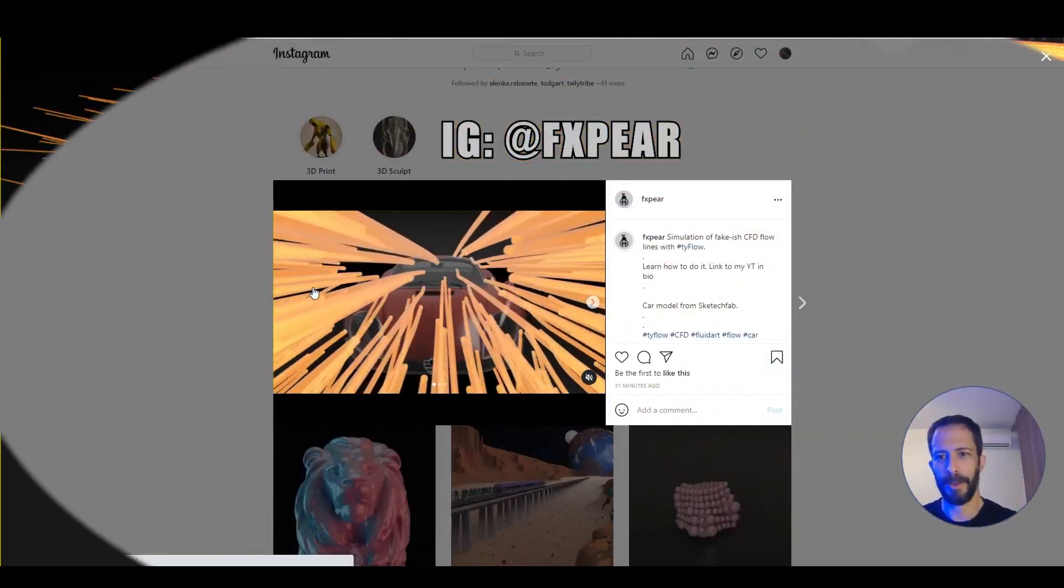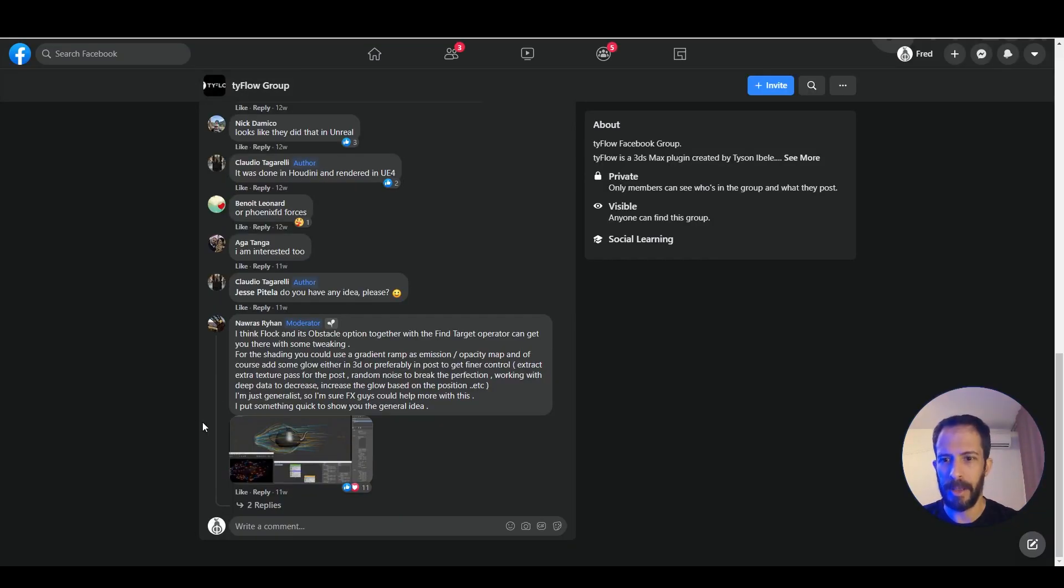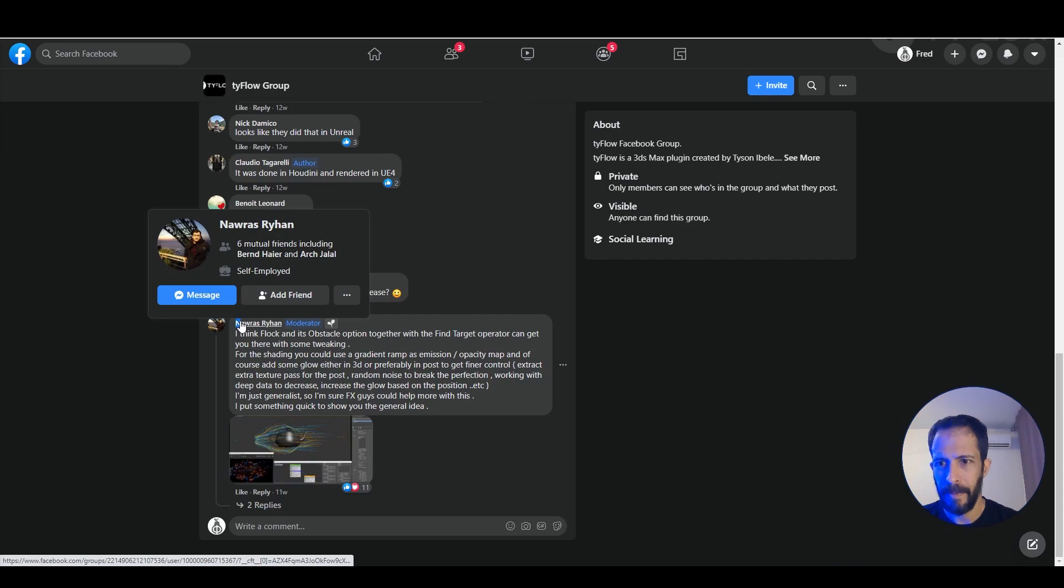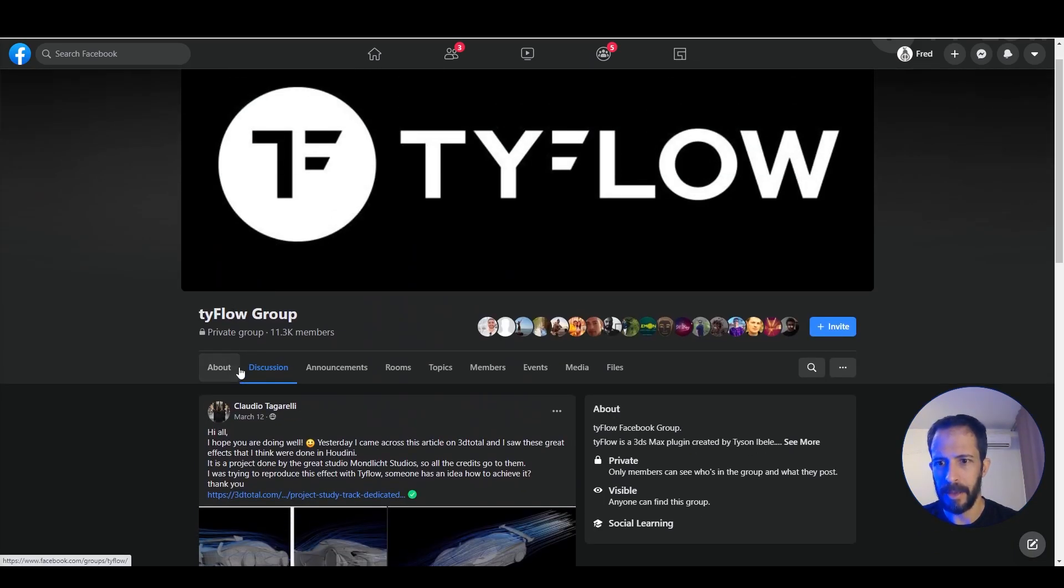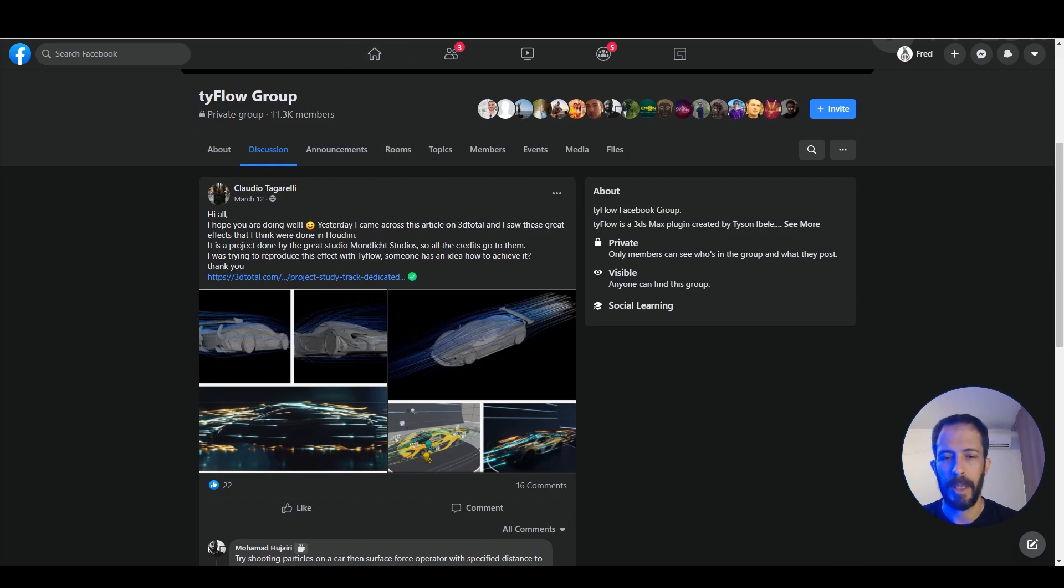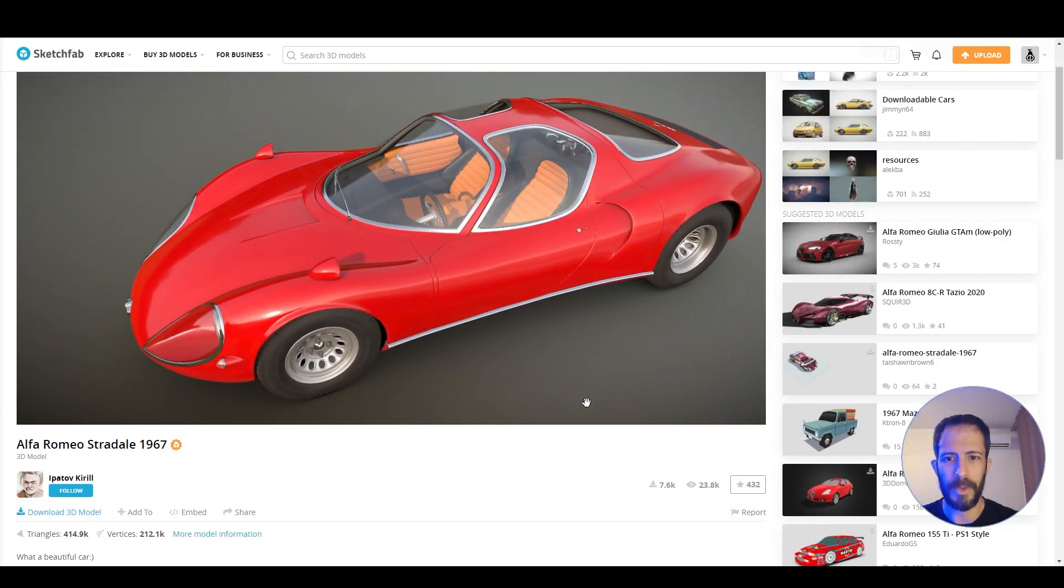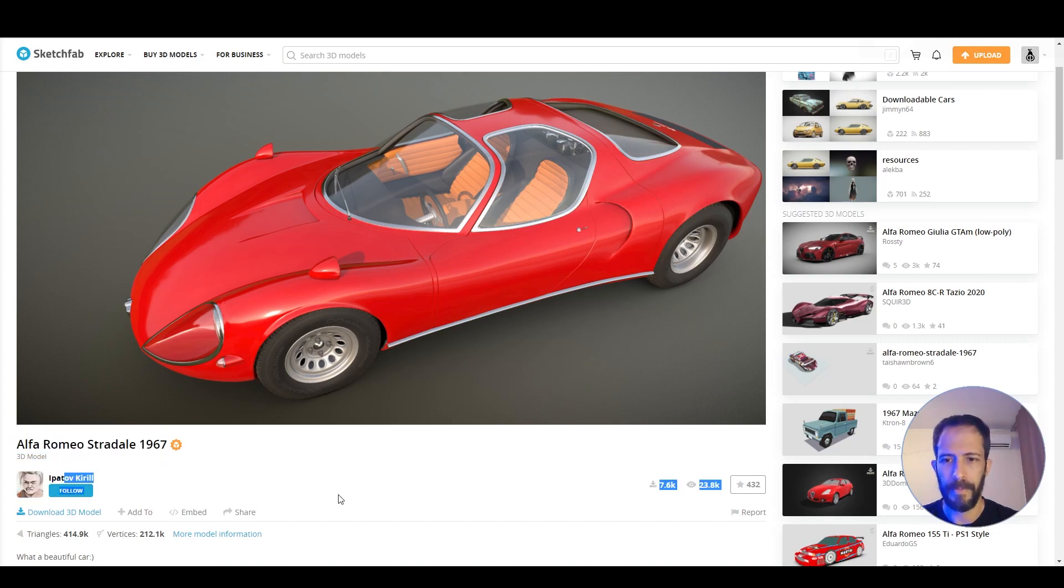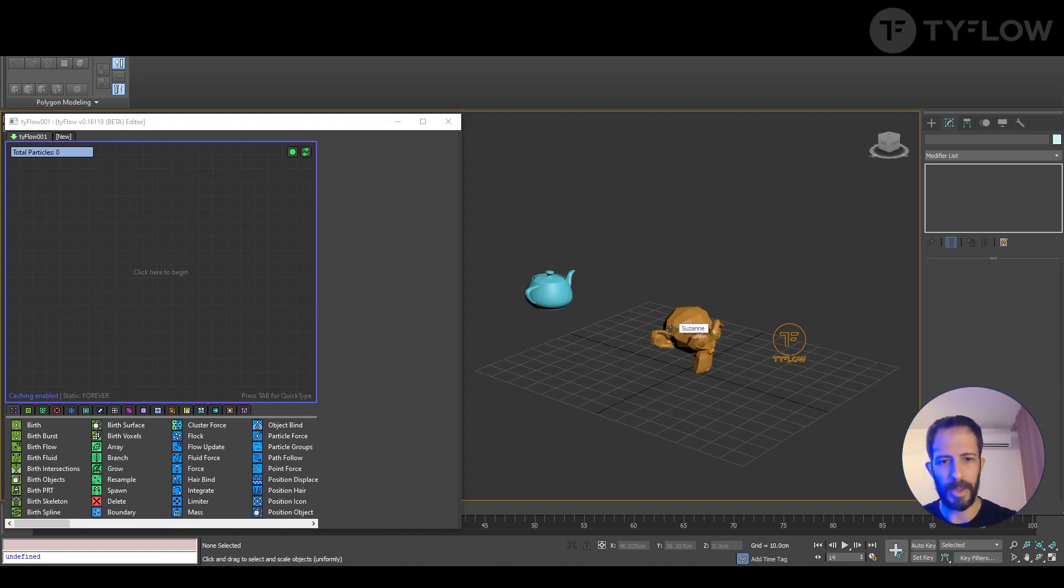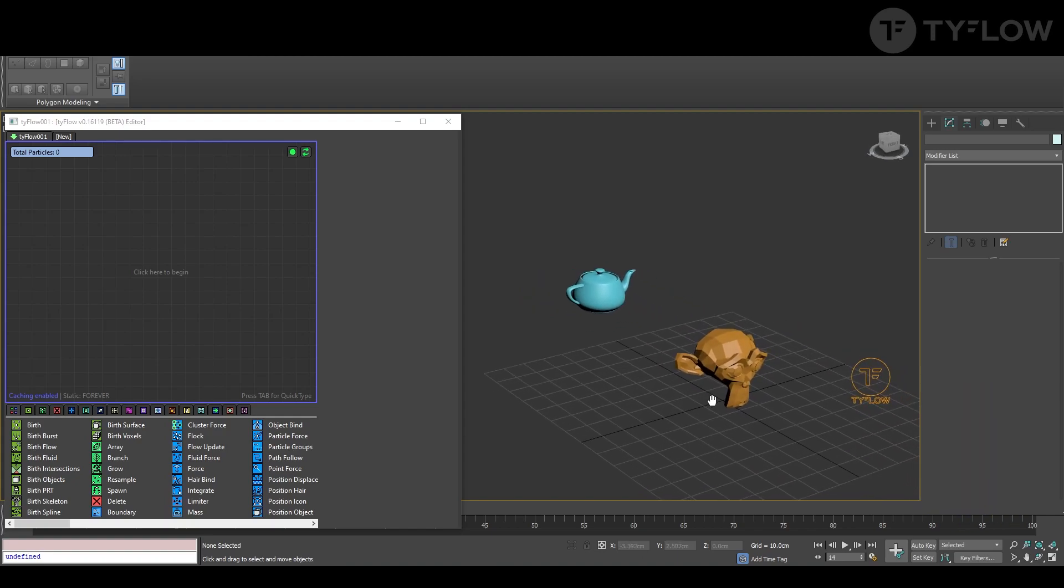Hello, you saw what we're going to do today. The setup credit goes to this guy. It was a request back then in TypeFlow group. The car model is free to download in Sketchfab, this is the user. So the flow is very simple. Let me get out of the screen first, with my face out of the way.